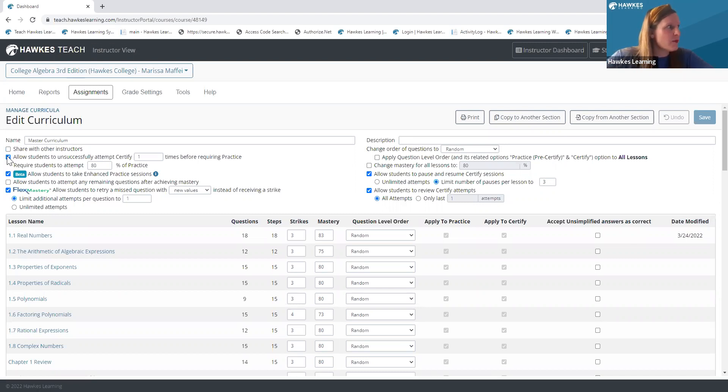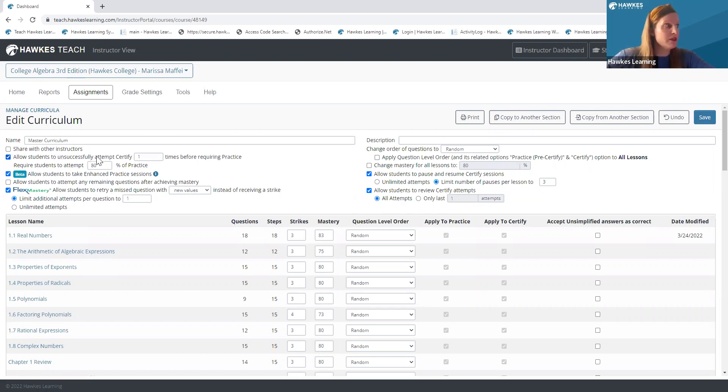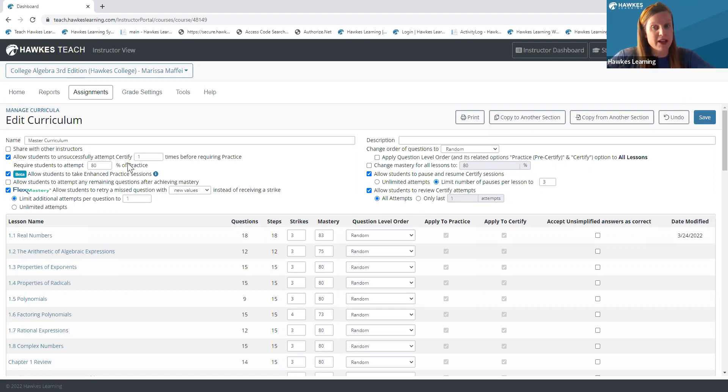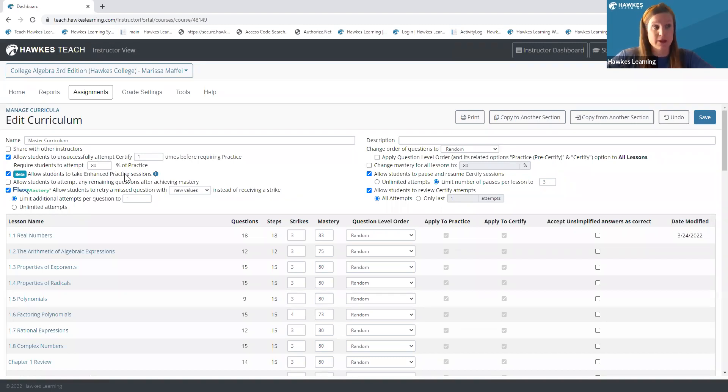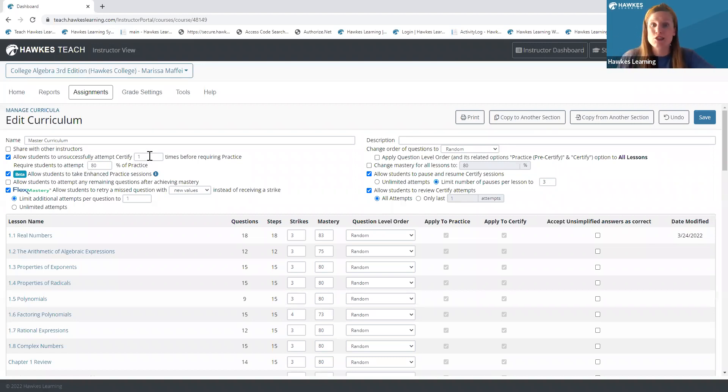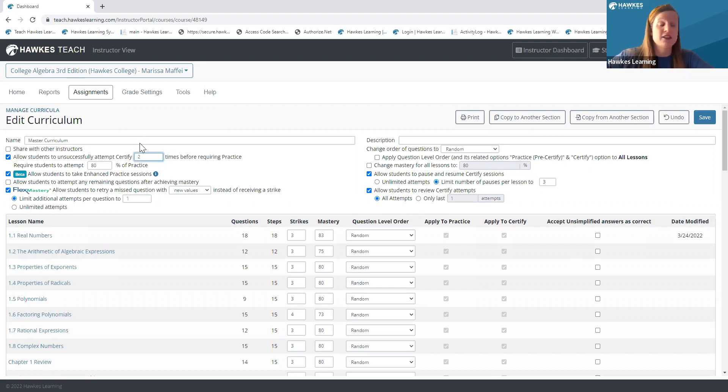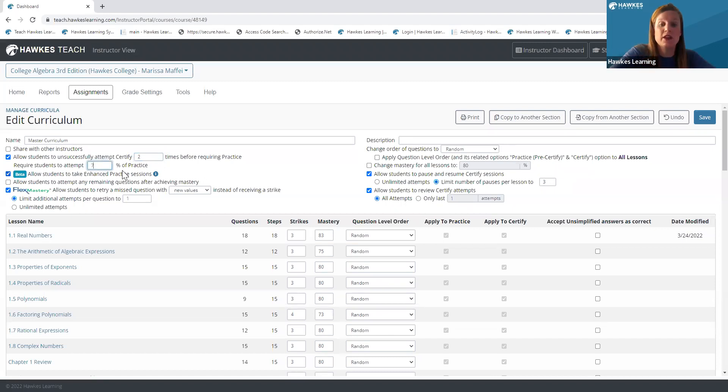The first one I want to talk about is our required practice feature. So by checking off that required practice box, it will allow students to unsuccessfully attempt a certify one time before requiring that students enter into the practice mode and attempt 80% of those practice questions before they're able to re-enter into that certification. So what this does is it basically allows you to determine that if a student does not successfully master a certification, that you would just require that they enter into that practice mode and complete 80% of those practice questions. Now, these are completely adjustable. If you want to allow students more than one attempt in that certify, you can certainly adjust the amount of unsuccessful attempts. Or if you want to adjust the percentage of questions within the practice mode that you would like for students to attempt.